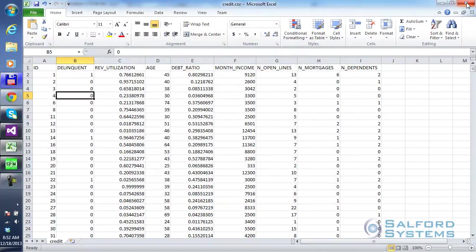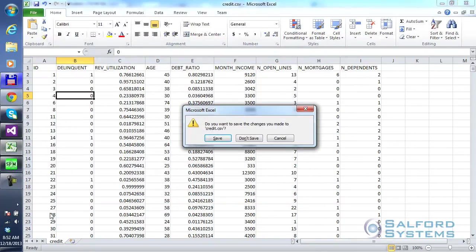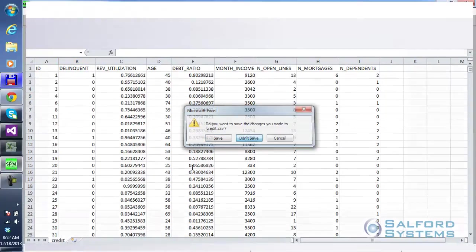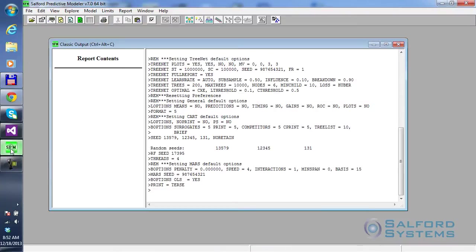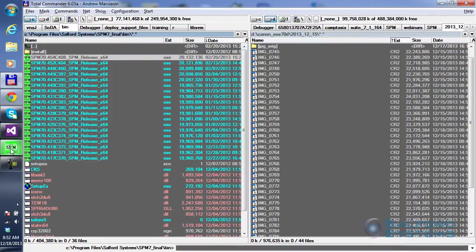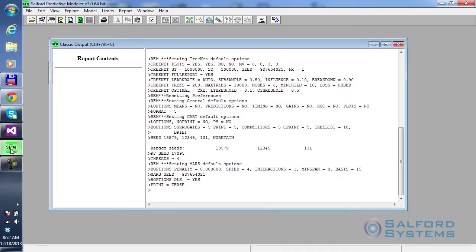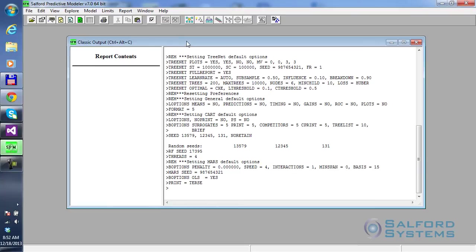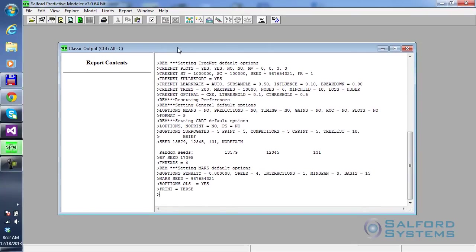So I'm going to close this. I'm going to switch to Salford Predictive Modeler here. And the first thing we need to do is to open the dataset and try to see, basically get some general descriptive stats and descriptions of variables.